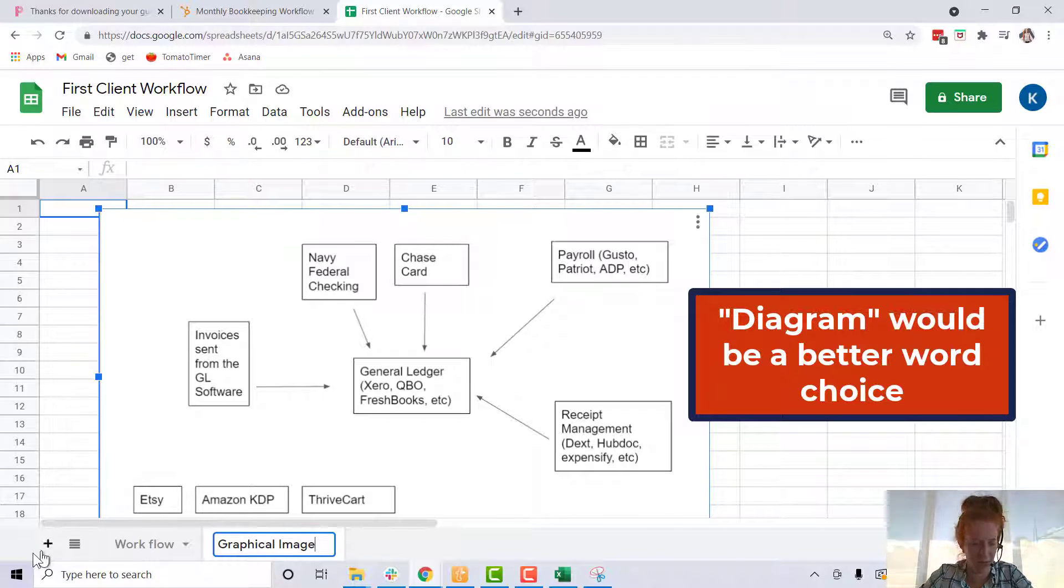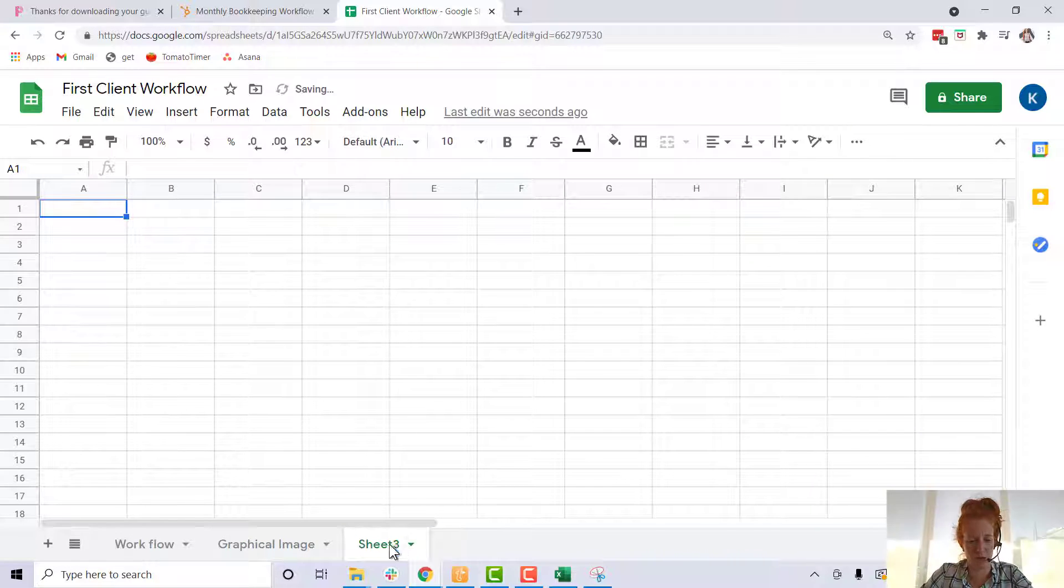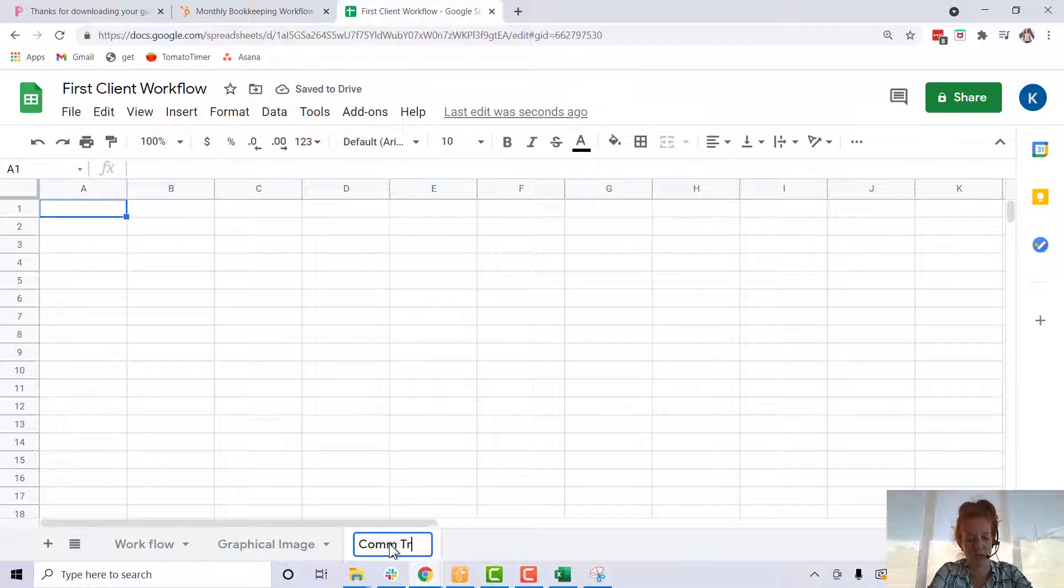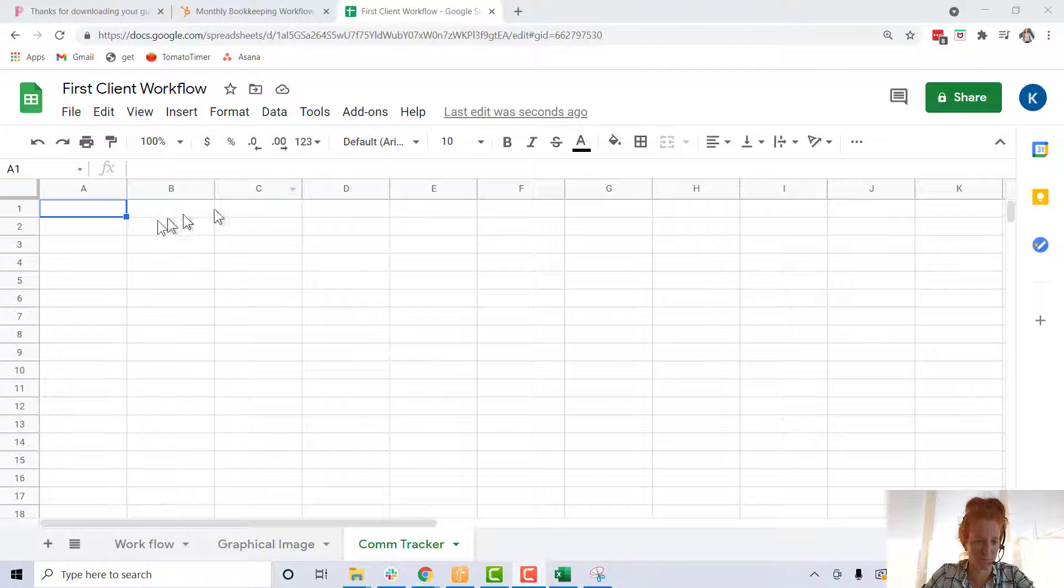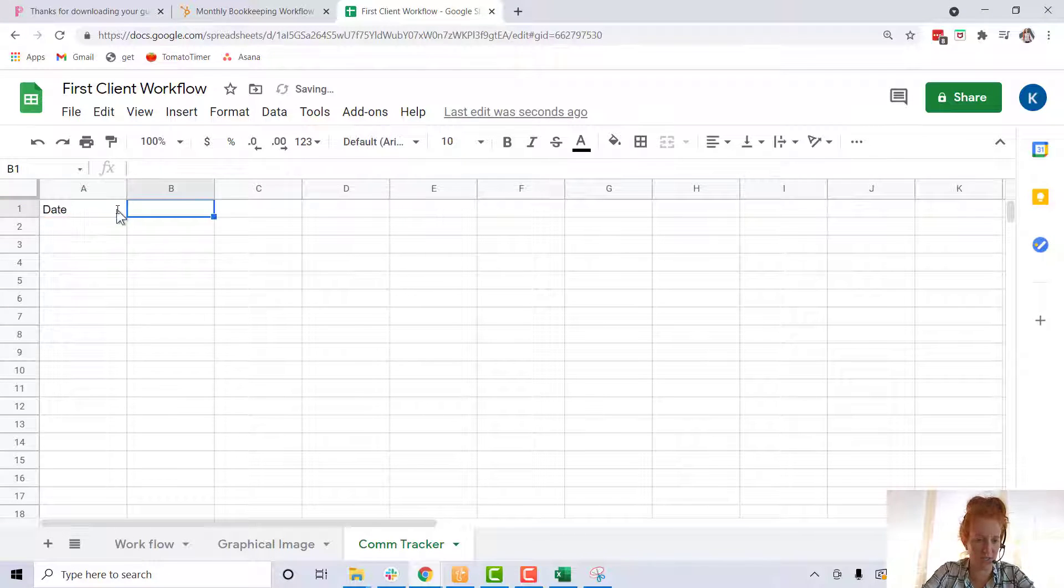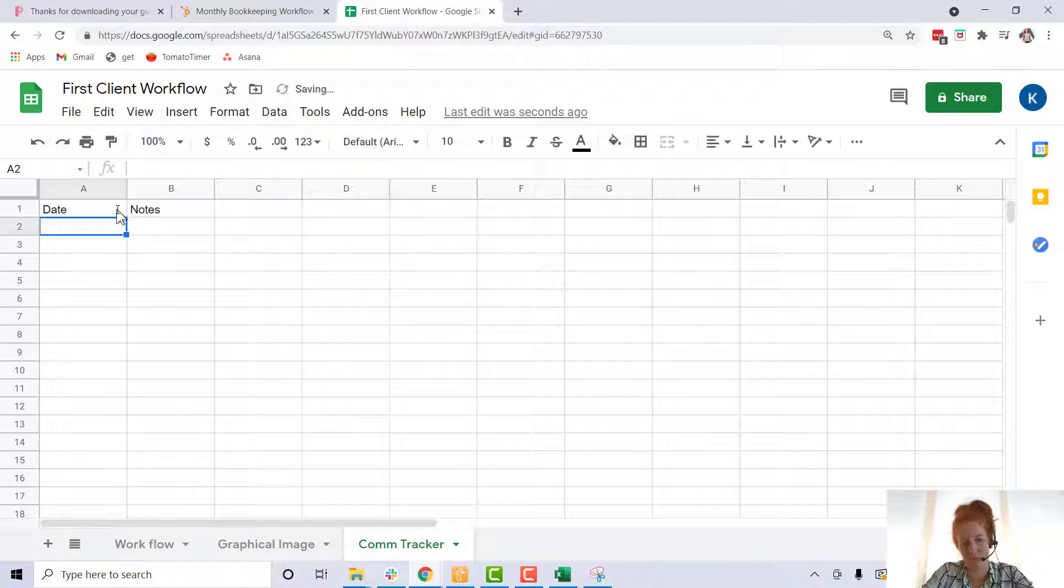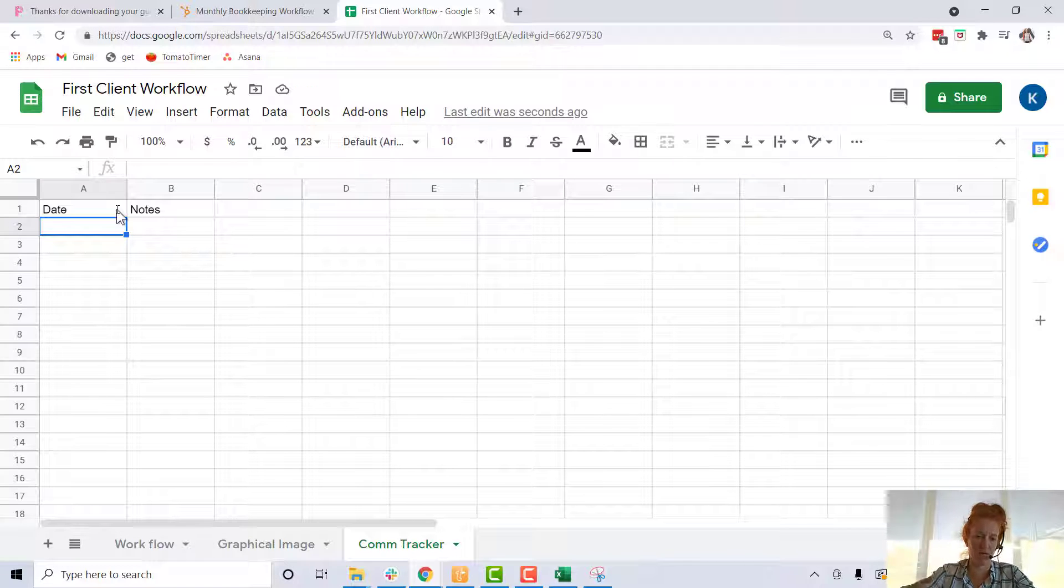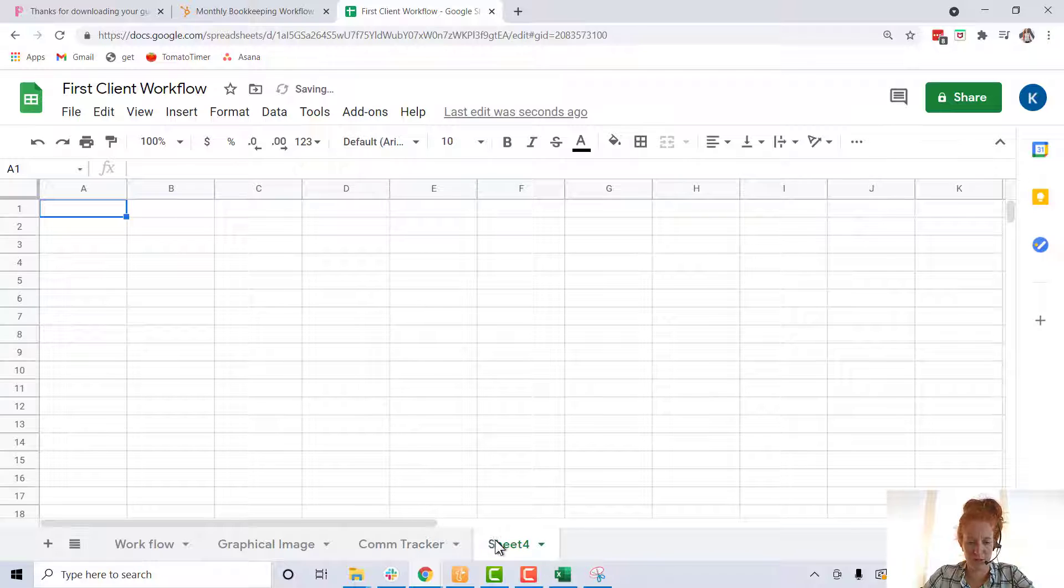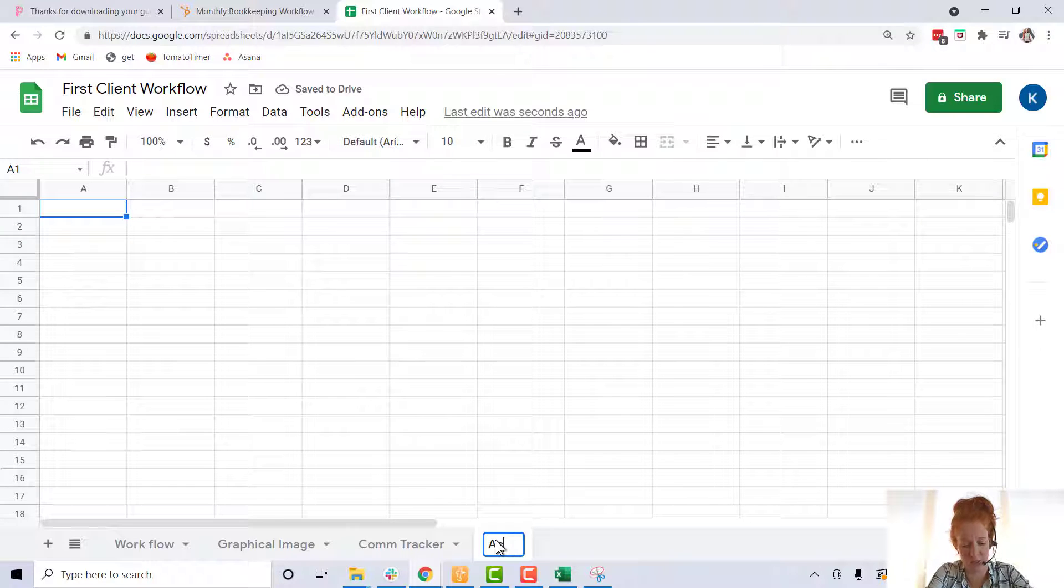And then come down here, I think you could also create a sheet called communication tracker. So on this sheet, maybe you could have a column here for when you record the date and then notes or something like that. You could have the onboarding discussion, maybe you can have clean up questions.